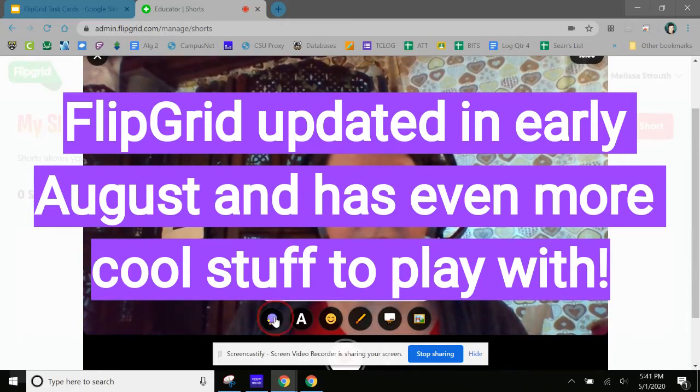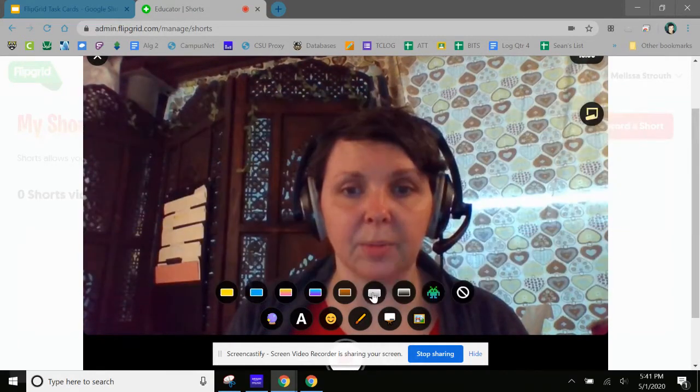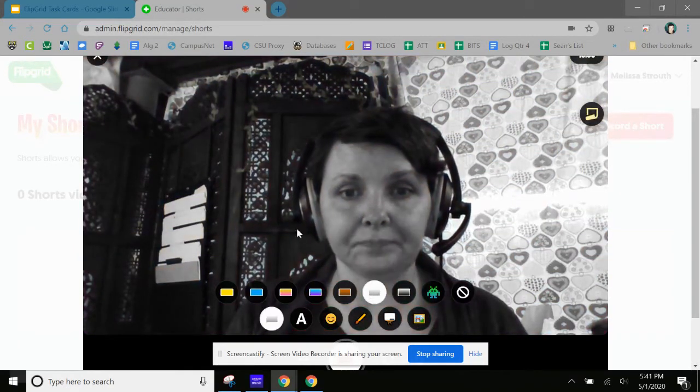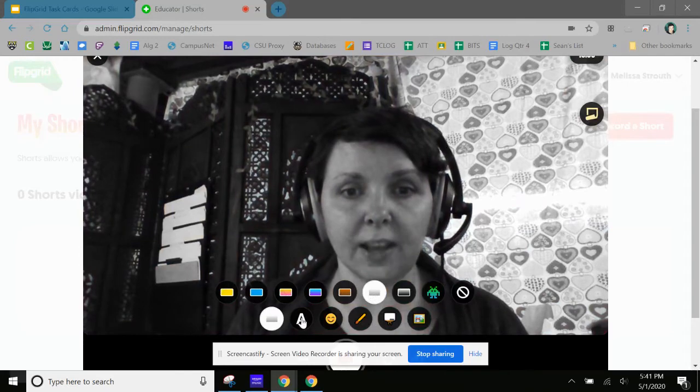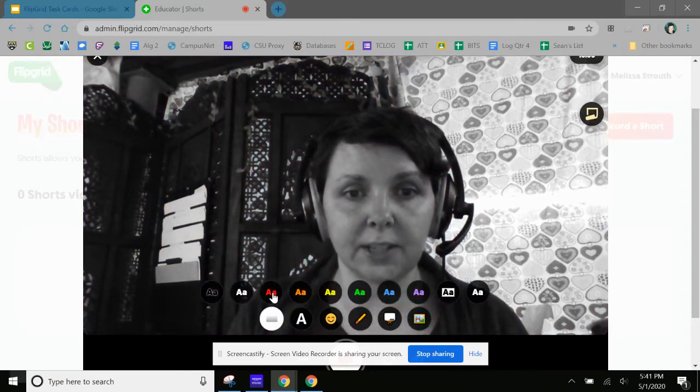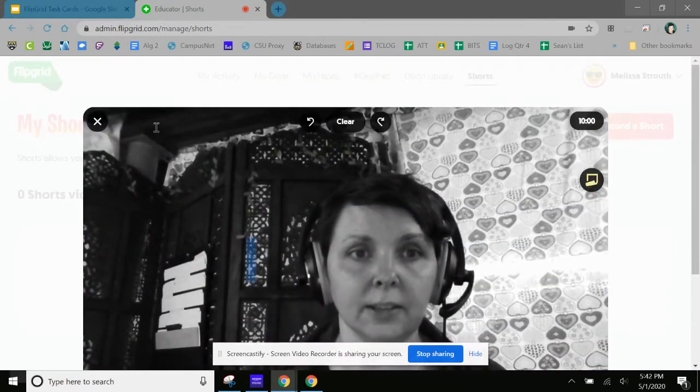But before I do that, I'm going to change mine. So these change things—I'm going to make it black and white, and then I'm going to add some text.